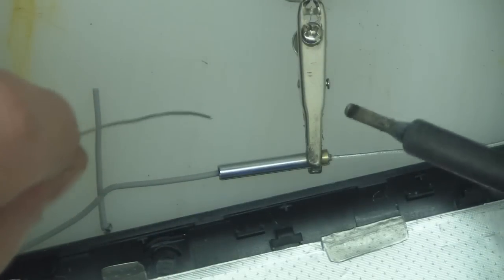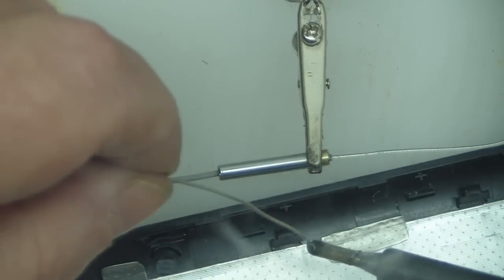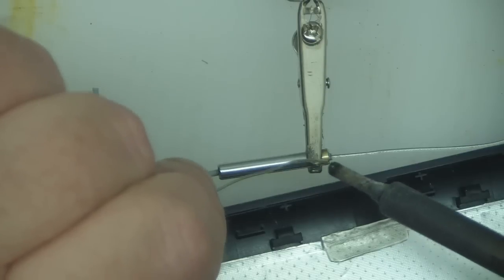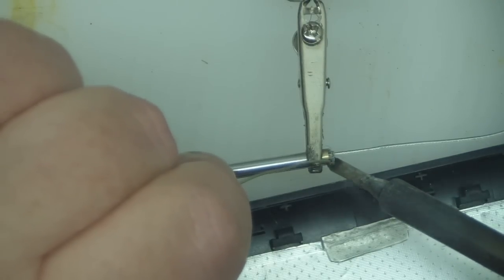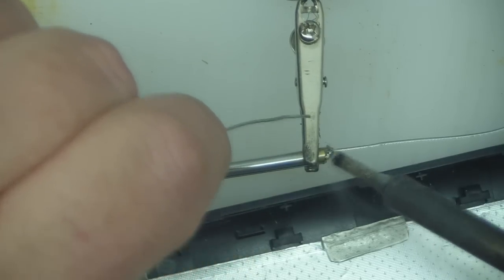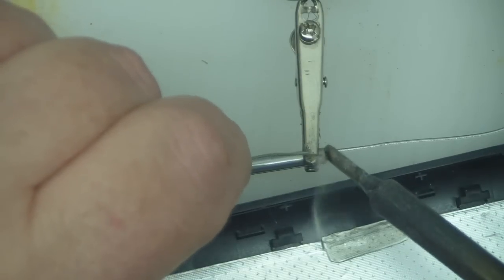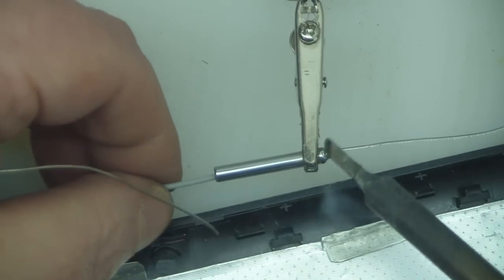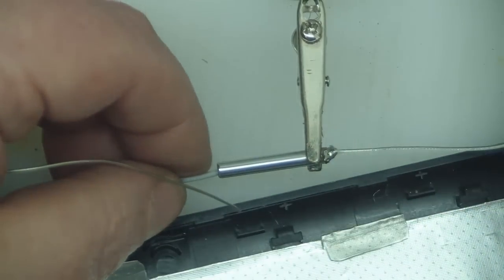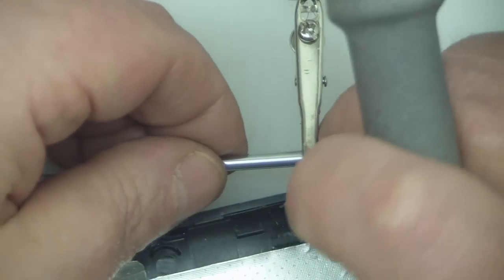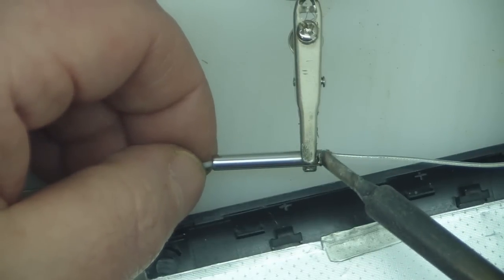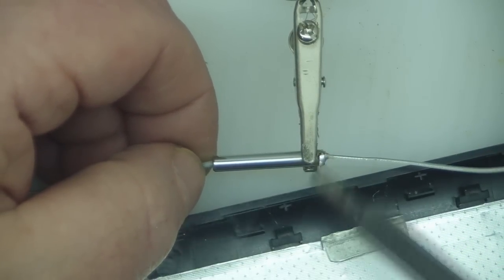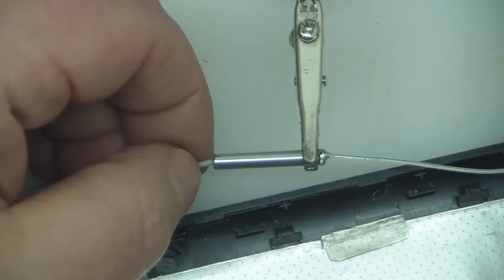So I've got it held down in a clamp here and what I'm going to do now is just add a little bit of solder just to hold that braid in place. Remember we don't want to get it so hot that we actually burn through to the inner core as well. Try and get it as level as we can.